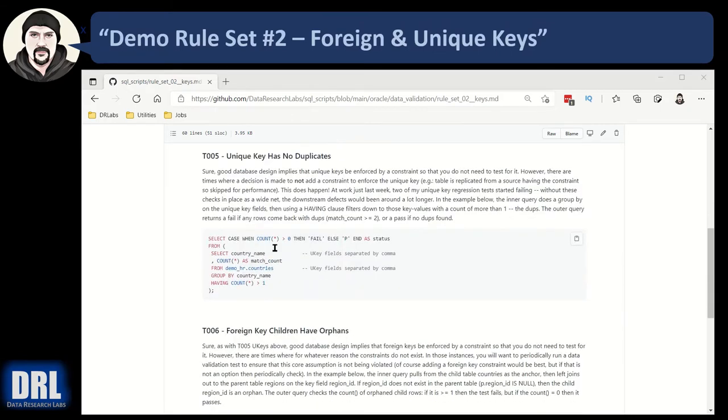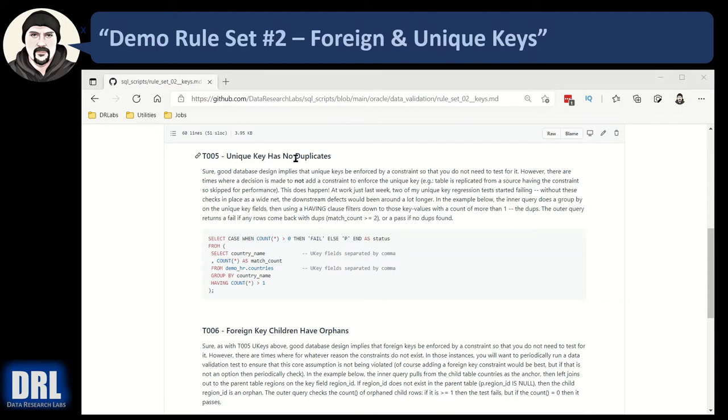We're going to look at three test cases. Unique key has no duplicates, foreign key children have orphans, and the foreign key parent has no children. Let's get started with test case number five. There should usually be constraints for this and you don't need to test for it. But if you do have to test for it and you want to know if unique key has duplicates, then you would run this SQL. And we'll go look at that in SQL Developer and run it in different parts.